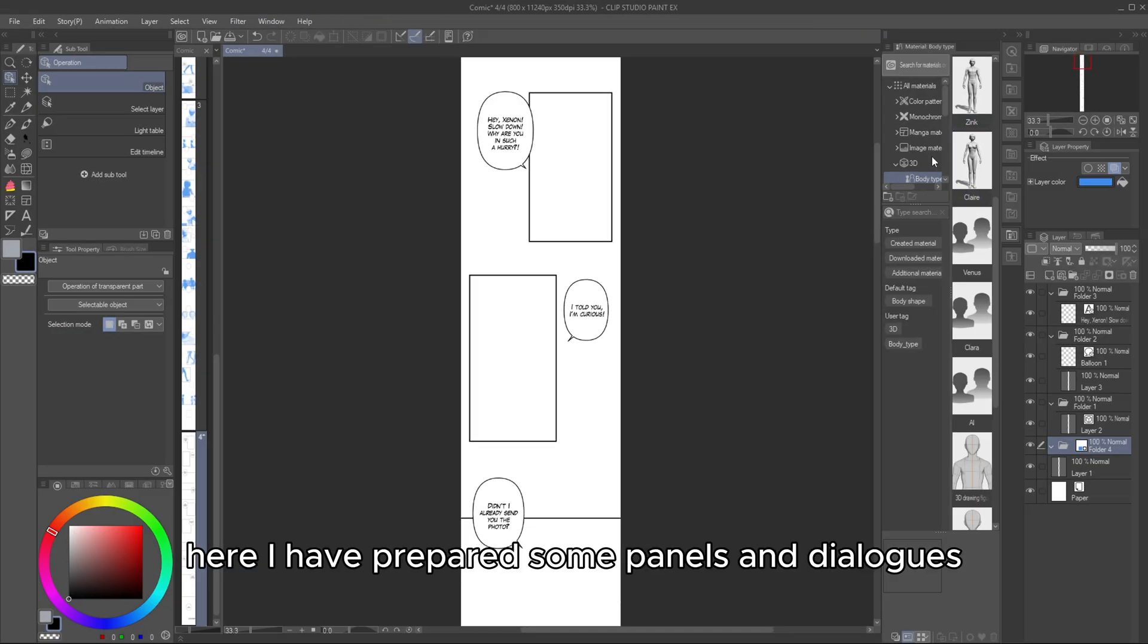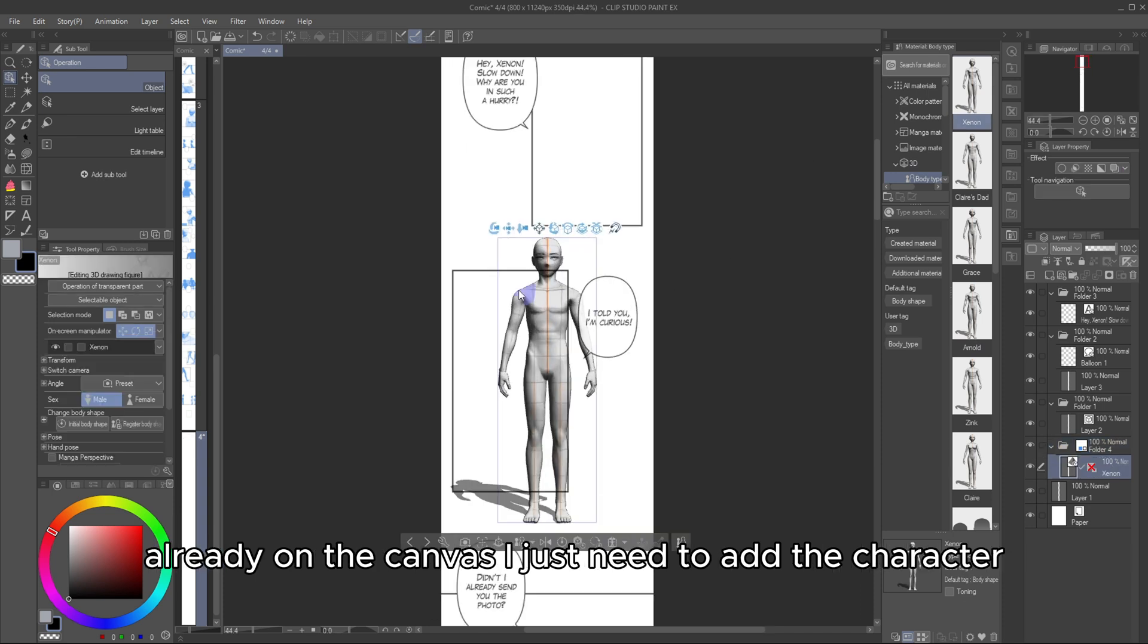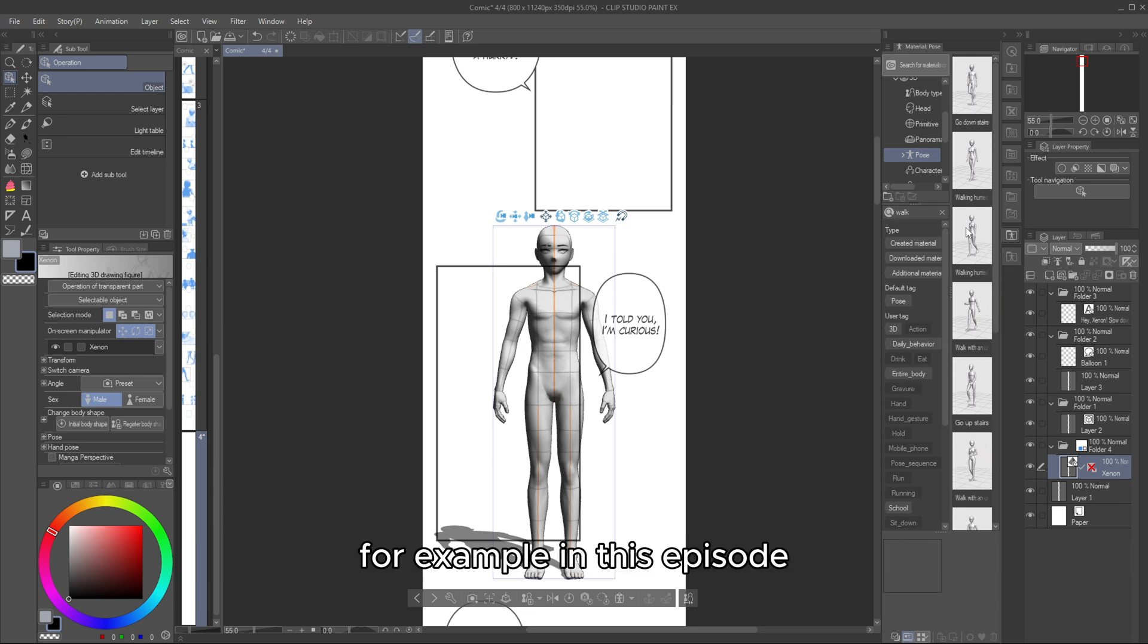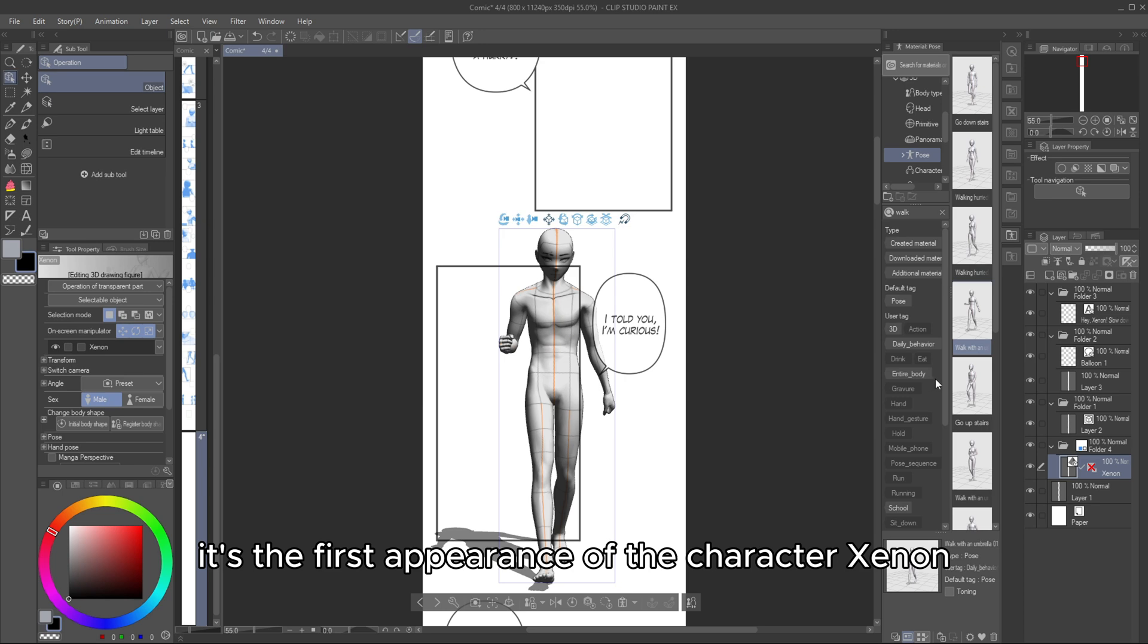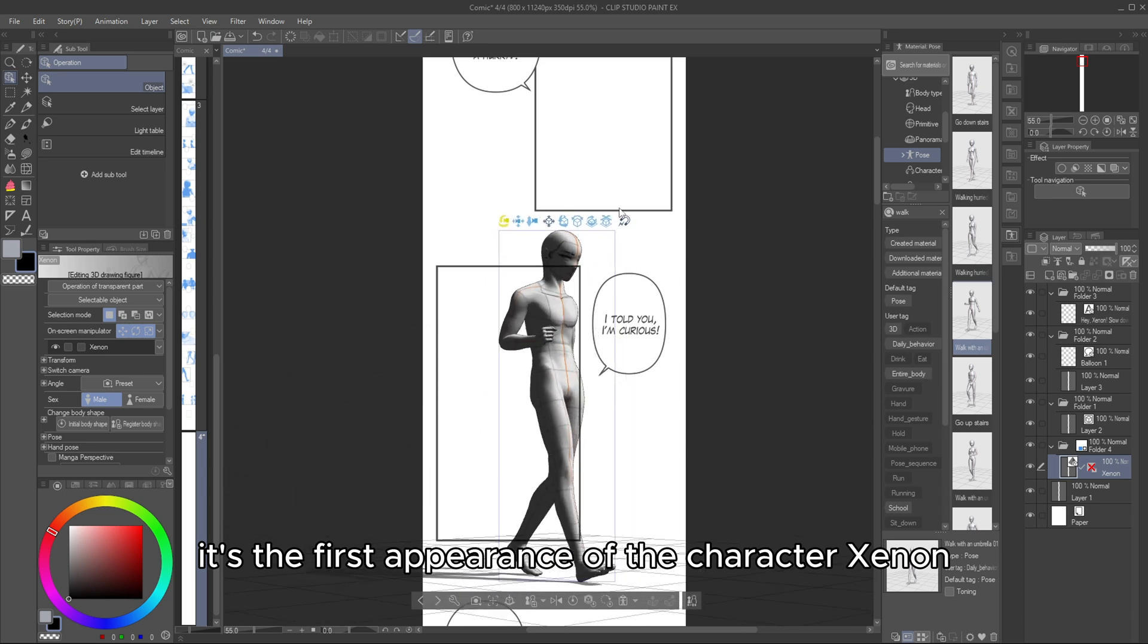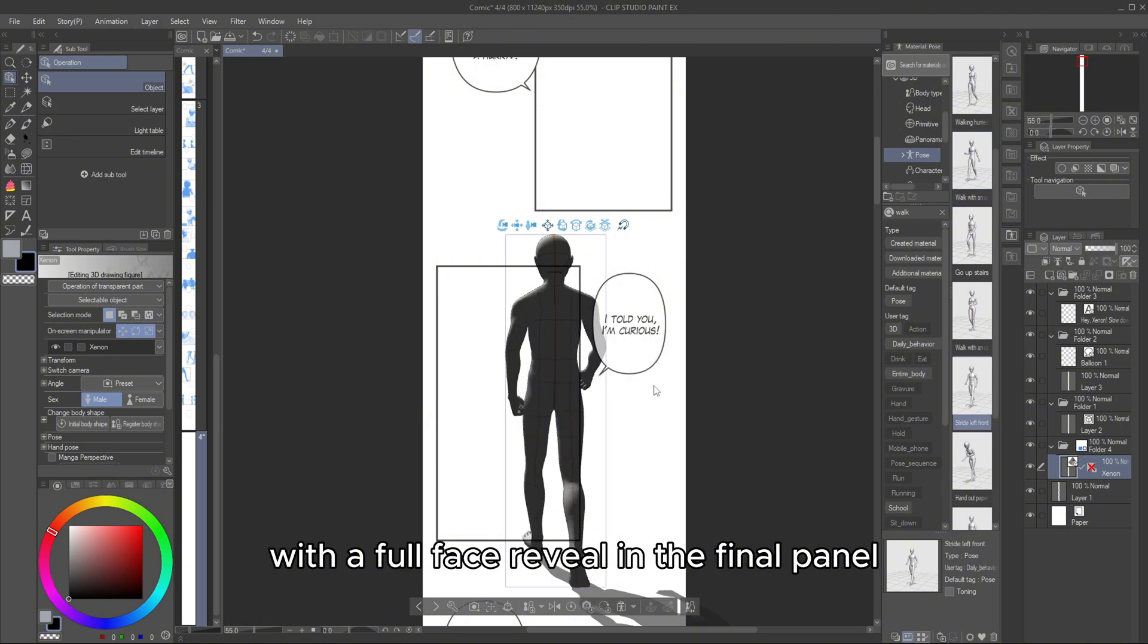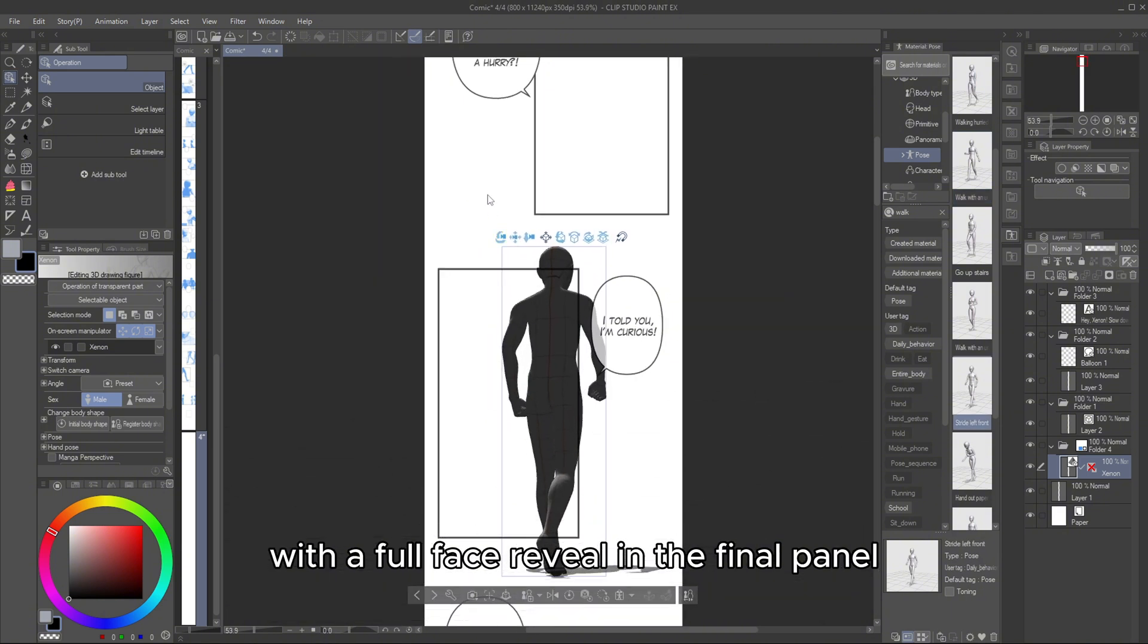Here, I have prepared some panels and dialogues already on the canvas. I just need to add the character storyboard according to the script I have written. For example, in this episode, it's the first appearance of the character Zenon. So, I try to reveal his face gradually, with a full face reveal in the final panel.